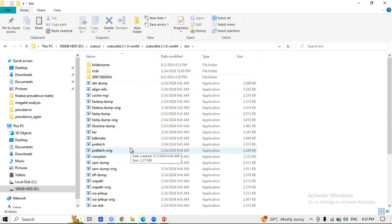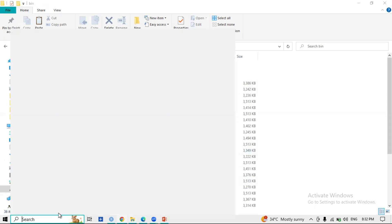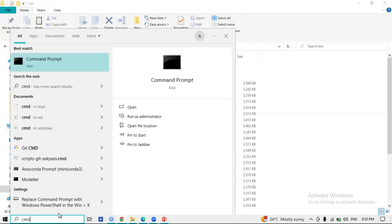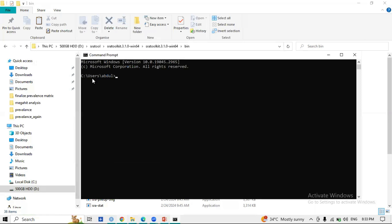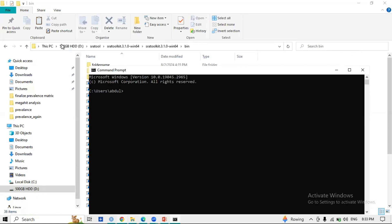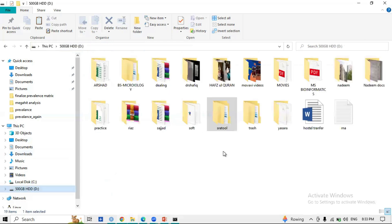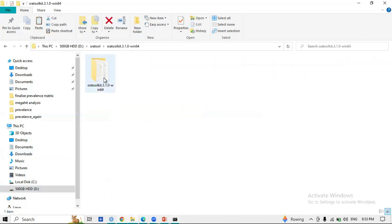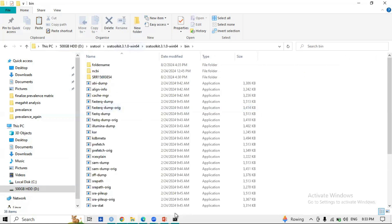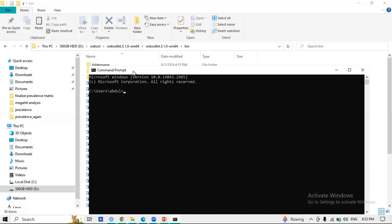Now I am opening Command Prompt. Many viewers may be new to Command Prompt, but I will teach you in a very basic way. When Command Prompt opens, it is navigating in the C drive by default, but my SRA Toolkit is in the D drive. Inside the D directory there is a directory called 'sra tool,' inside that is 'sra toolkit 3.1.0,' and inside that is the bin folder.